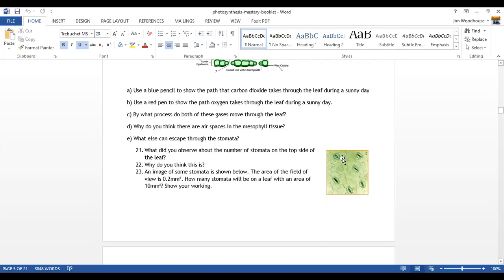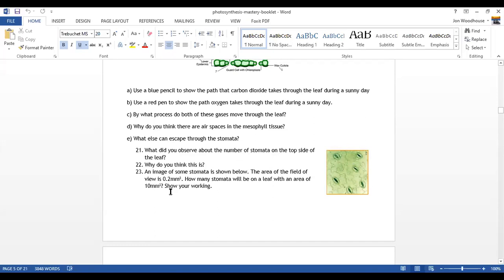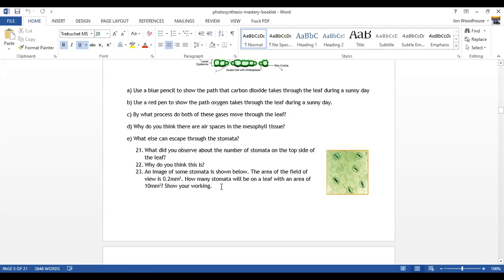Question 23 is quite a difficult one. It shows you an image with some stomata. The area of the field of view is 0.2 millimeters squared. That's obviously been magnified and it's asking how many stomata will be on a leaf with an area of 10 millimeters squared. But this represents 0.2 millimeters squared, so how many of these do you get into 10 millimeters squared? If you can work that out, that will give you a number, and then you can multiply that number with the number of stomata in this 0.2 millimeters squared. That will give you an approximate number of stomata in 10 millimeters squared of a leaf, and it is quite amazing how many there are.